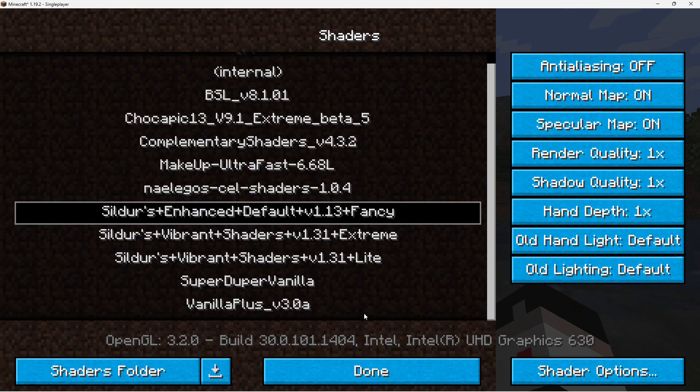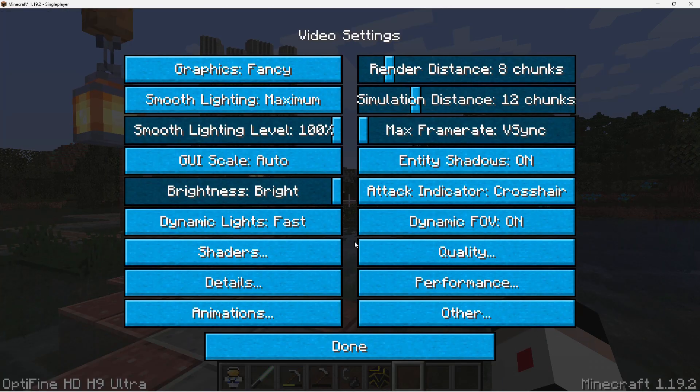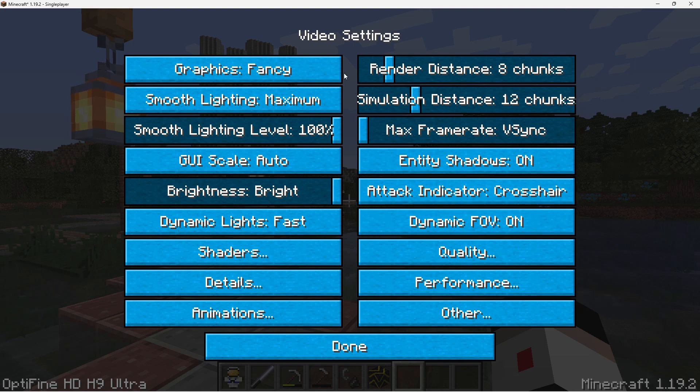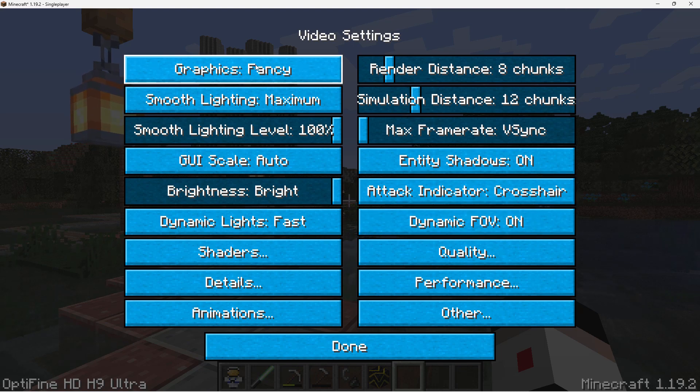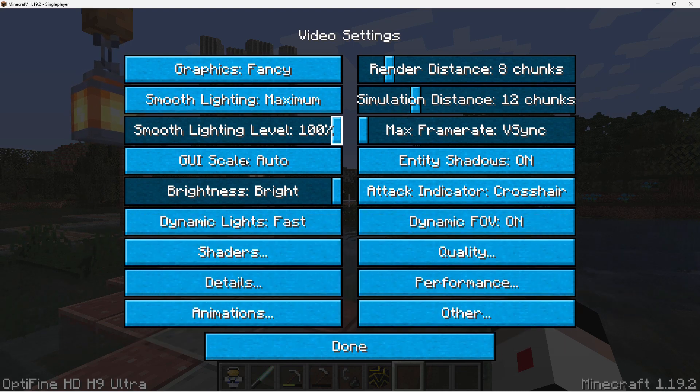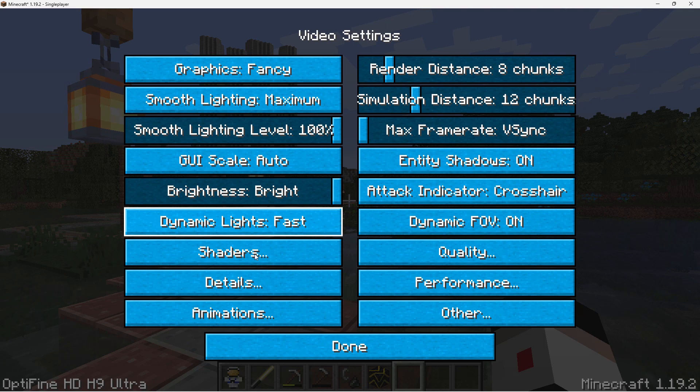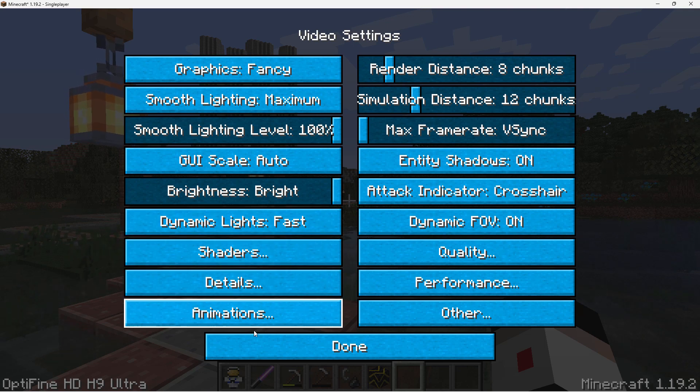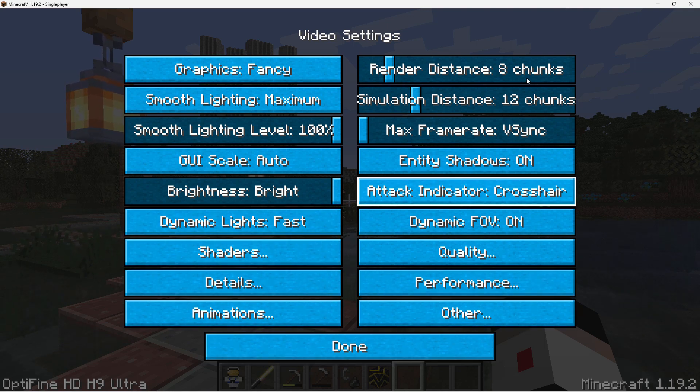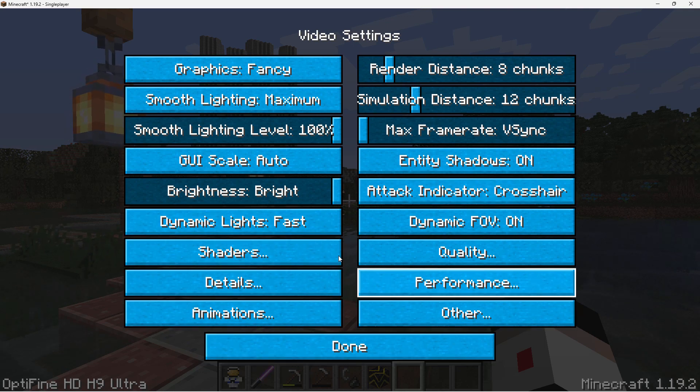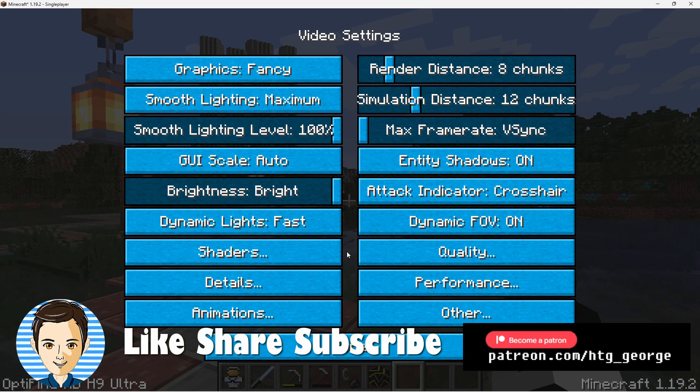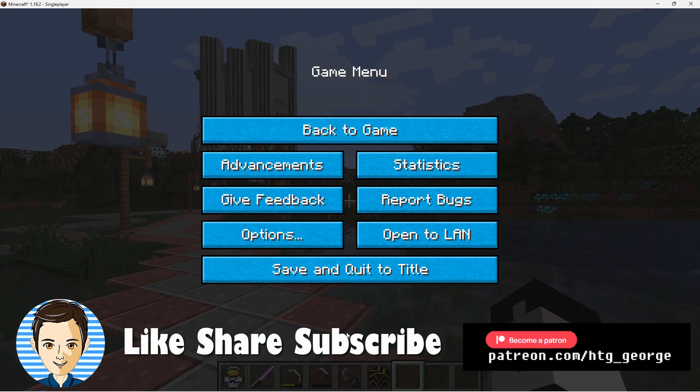Let's go back to Done again. And Done. Now a lot of other things, as you can see in here, can be controlled with Optifine. Your graphics, smooth lighting, scaling, brightness, dynamic lights. A lot of additional stuff in here. Animations. All kinds of great things to take a look at. And I'll be doing a video all about how to use these different options real soon.